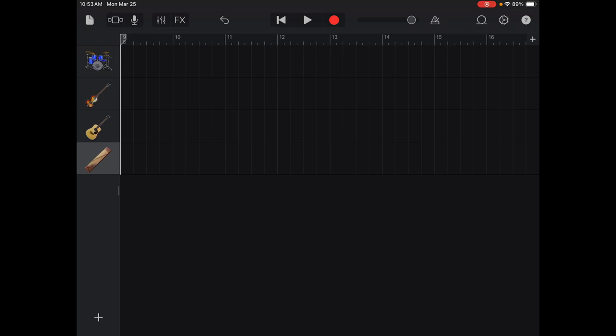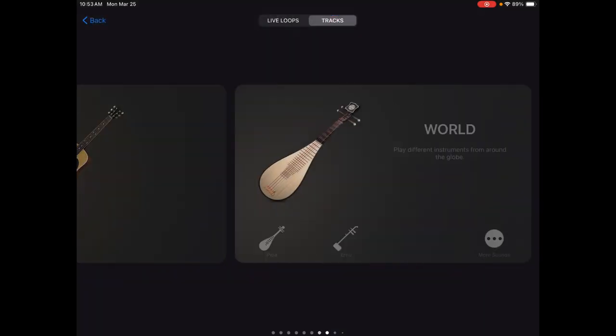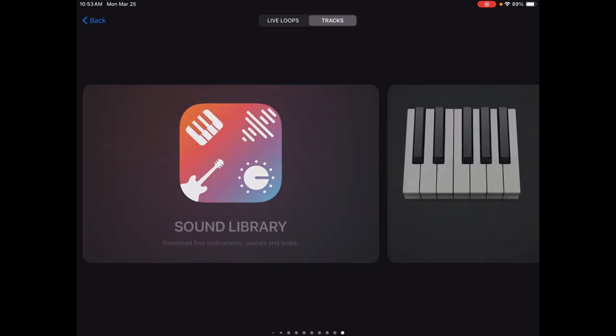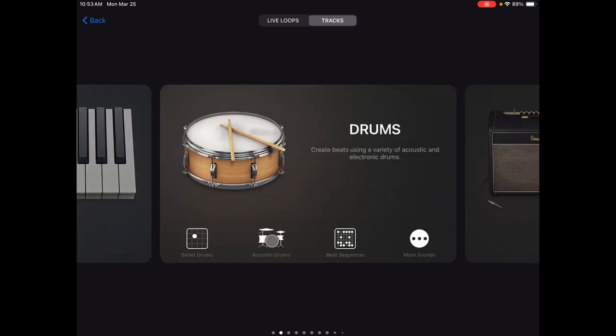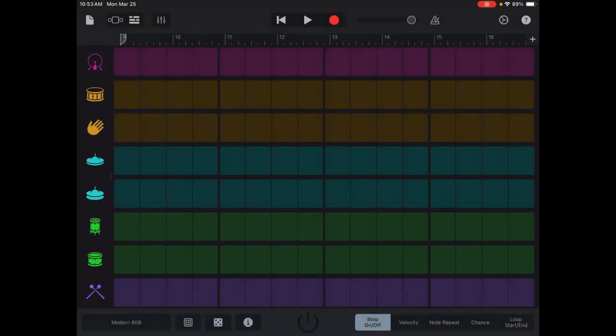We're going to add a new instrument. Tap in the upper left-hand corner on the add instrument menu. When you add the instrument, go to the drums — but not the smart drums. We're going to use the beat sequencer. This is going to be a lot of fun with a lot of different things you can do with it. You're going to see this interface.